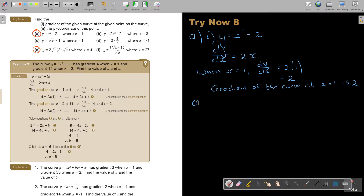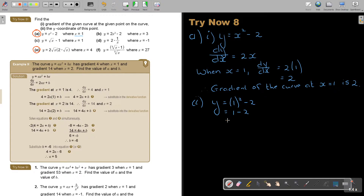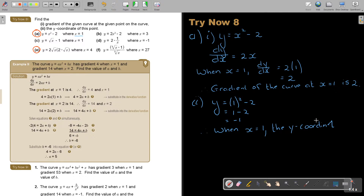Now for the second part: find the y-coordinate of this point. Remember you just substitute the x-value in the original equation. The x-value was 1. So it's 1 minus 2, and the value will be negative 1. Therefore, when x is 1, the y-coordinate is negative 1.